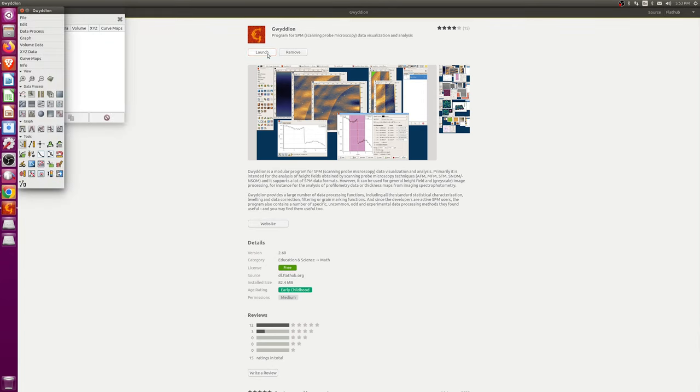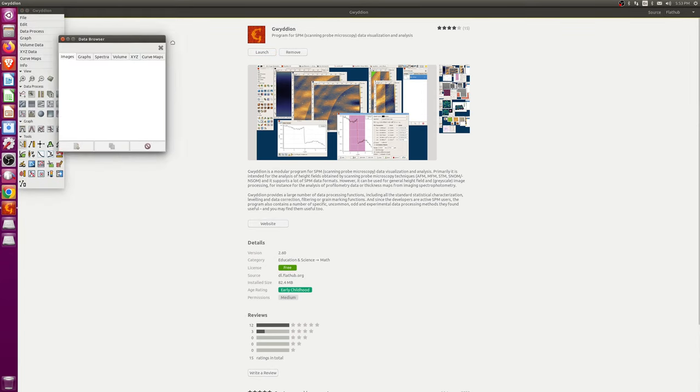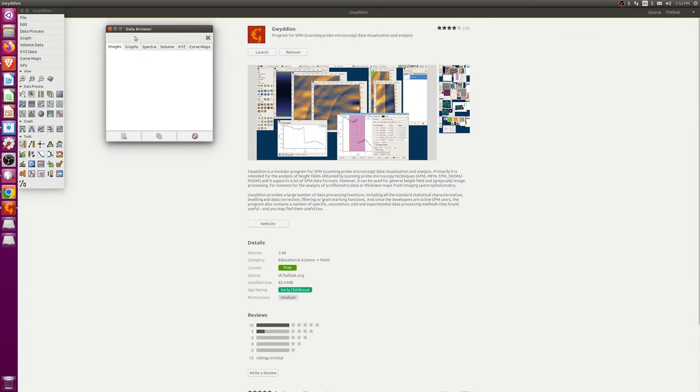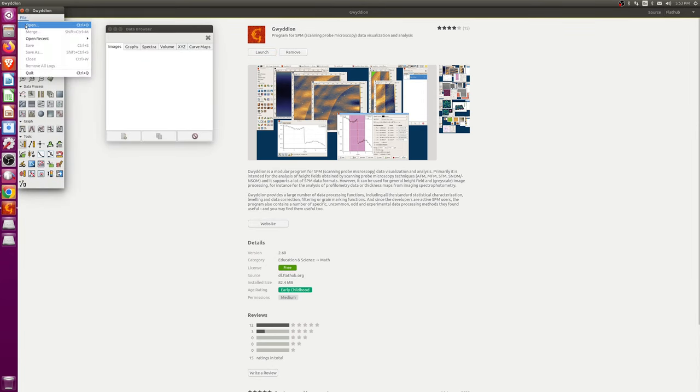See, this is my user directory, but you can't see anything because I haven't told flatpack to have those permissions yet for the Gwydion application.